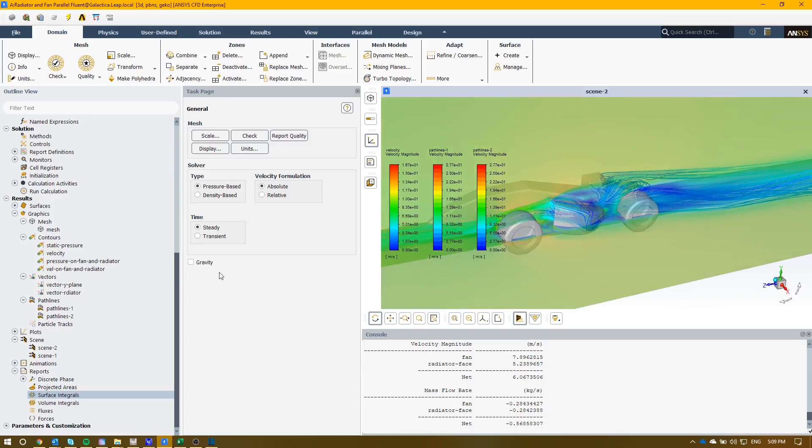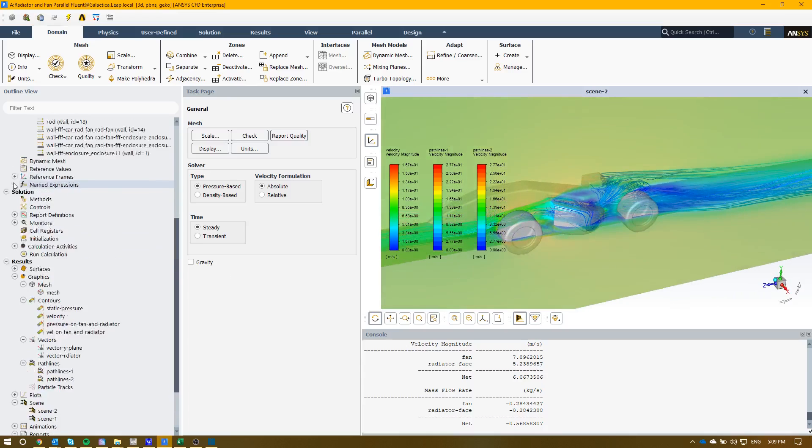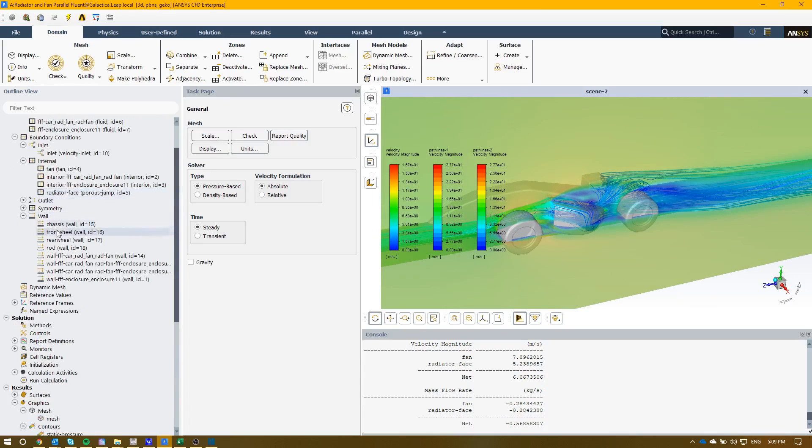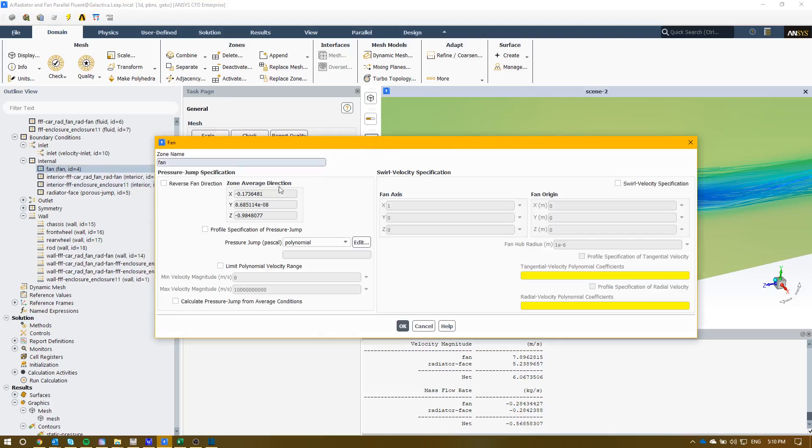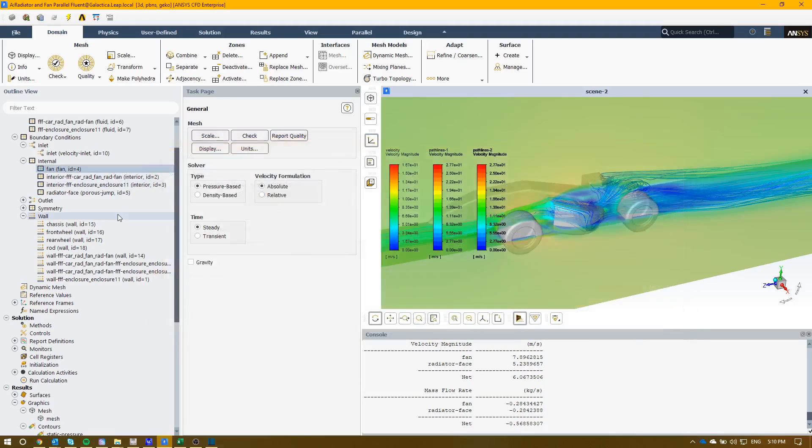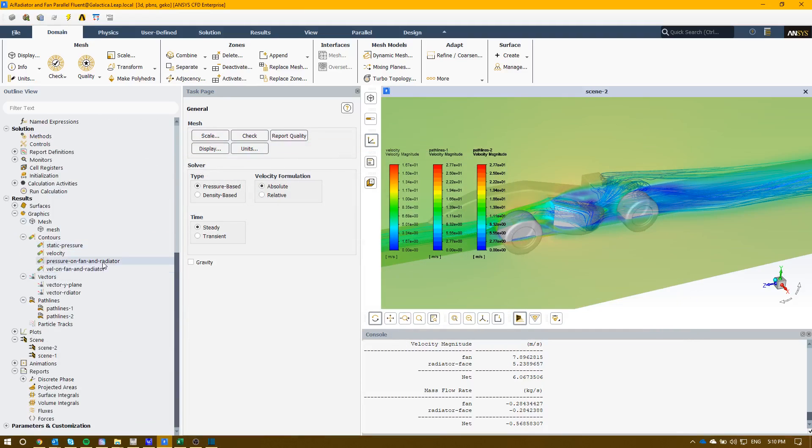So hopefully that gives you a good understanding about how to set up the boundary condition. It's important to have the fan modeled in there as well as the radiator, and you can see what's happening through there. Cool, thanks for your time.